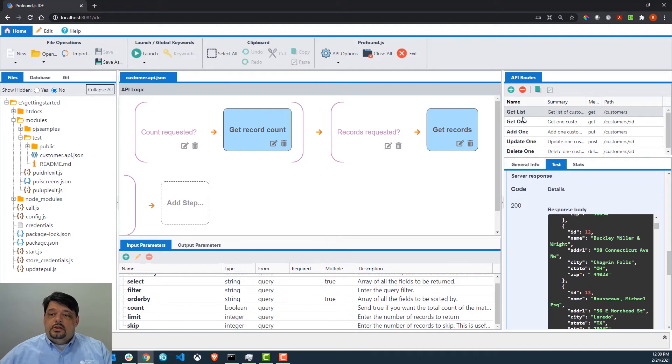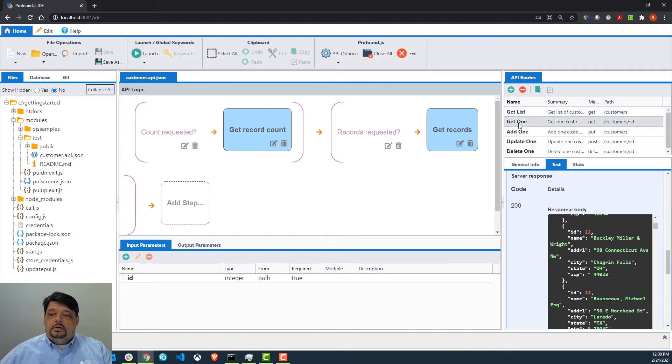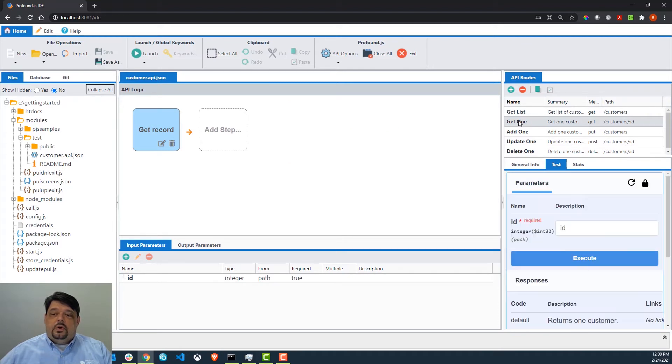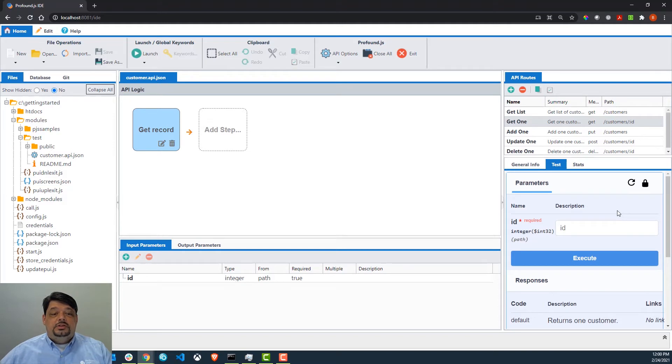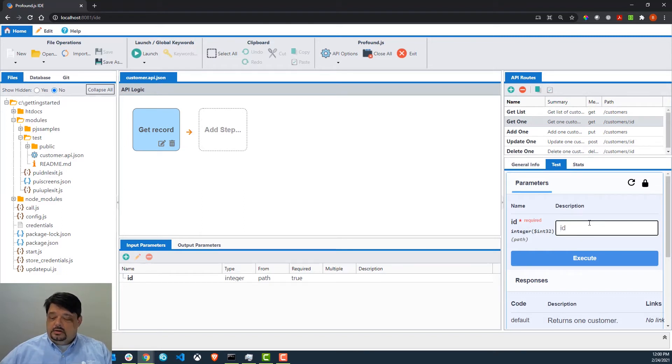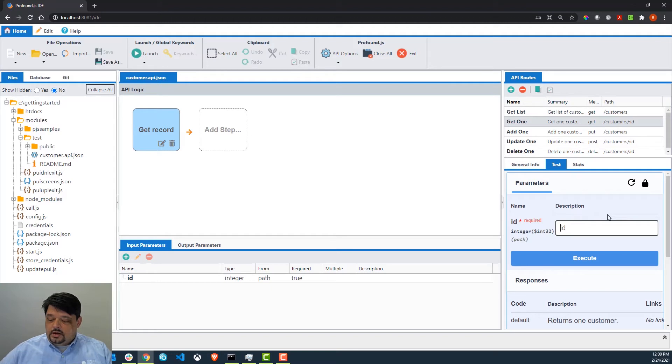Now, if we take a look at our get API here, get one is what it's called, and we want to just retrieve one individual customer. We can come here and just type in our customer number for our parameter. As you can see, it is required for this API, and we'll look for customer number 12.